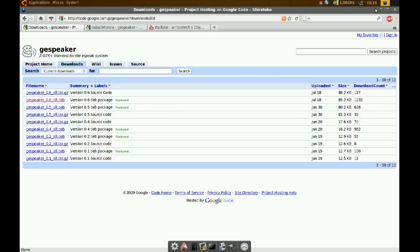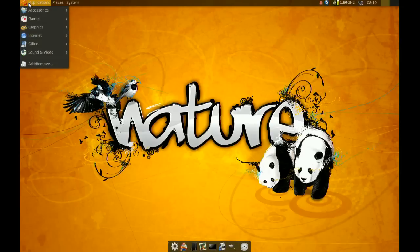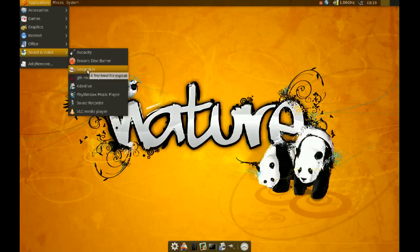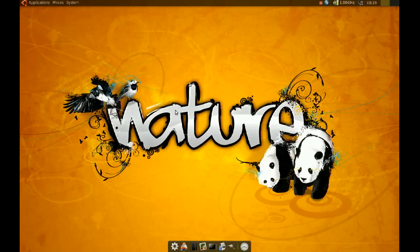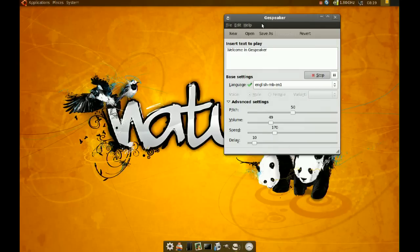Okay, after you do that, you go to your applications, and sound and video, and go to G-Speaker. Welcome to G-Speaker.